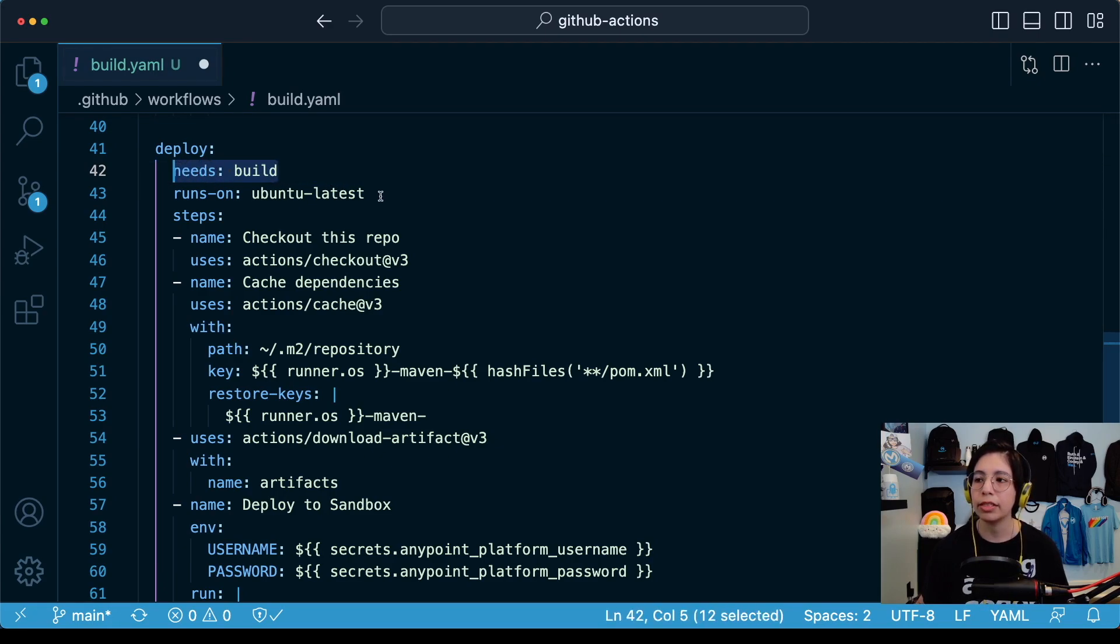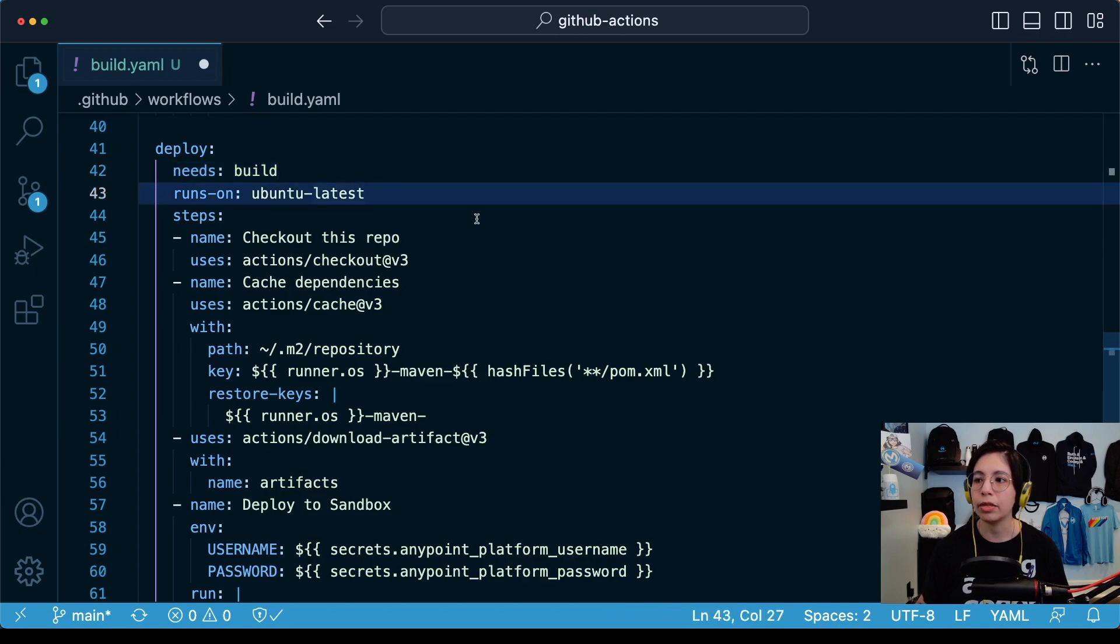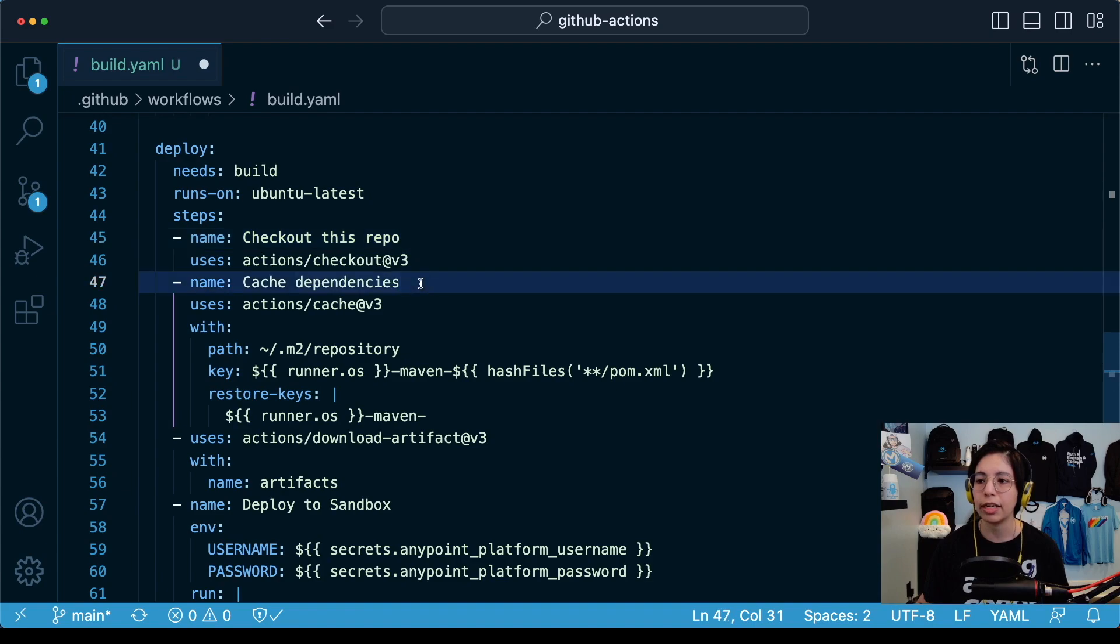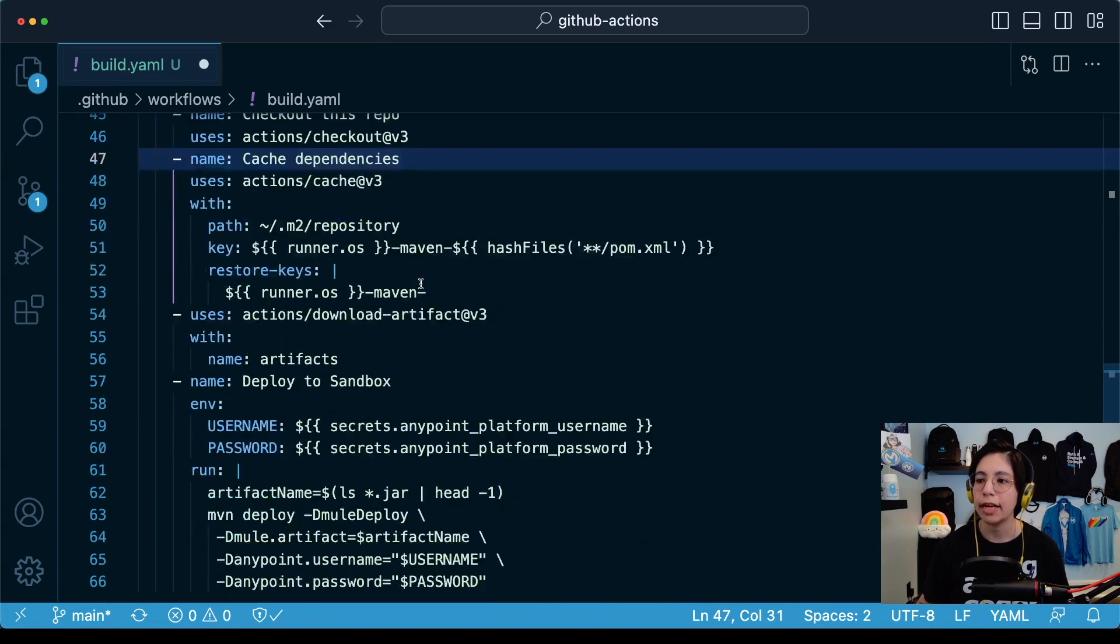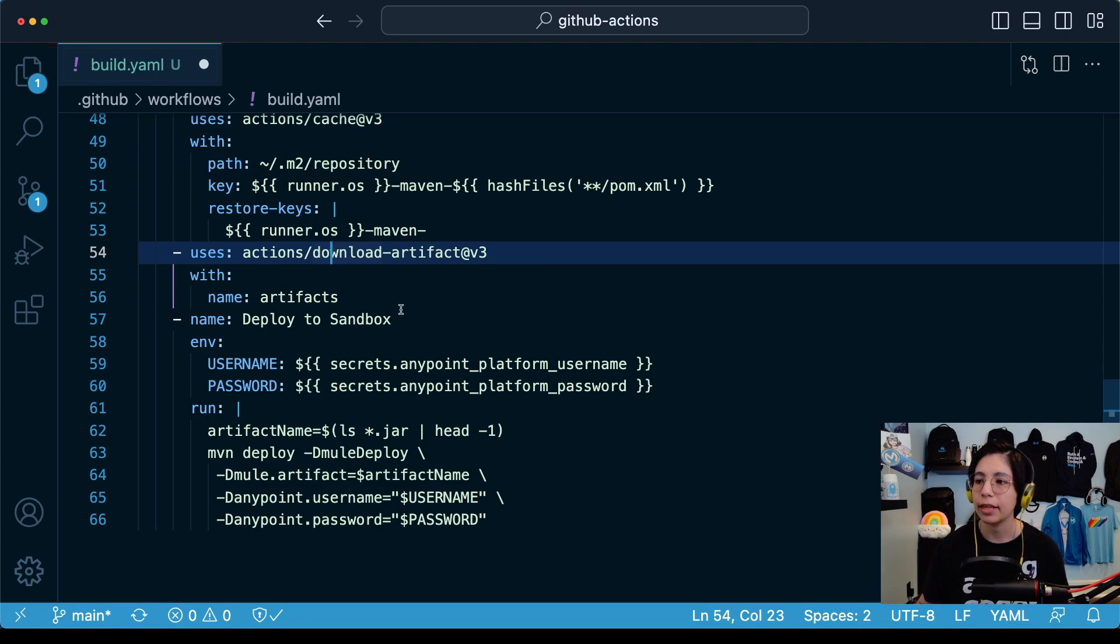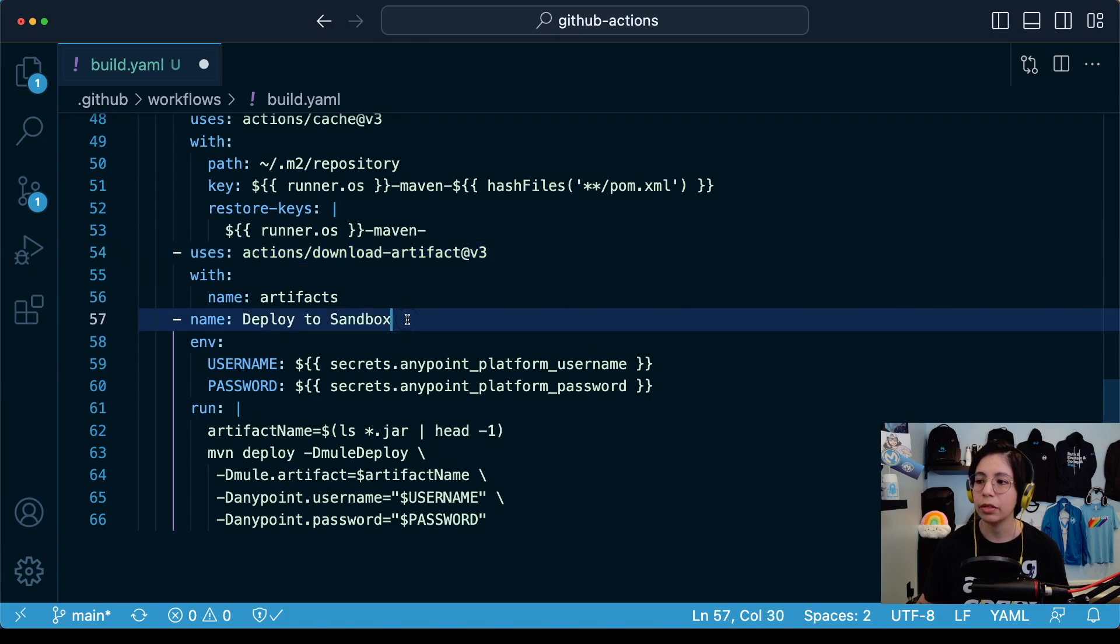Then you will see the same first steps that we had. It's running on Ubuntu. It's checking out the repo and caching the dependencies. After that, it's going to download the artifact or the jar file that was previously uploaded from the previous job and then it will deploy everything to sandbox.